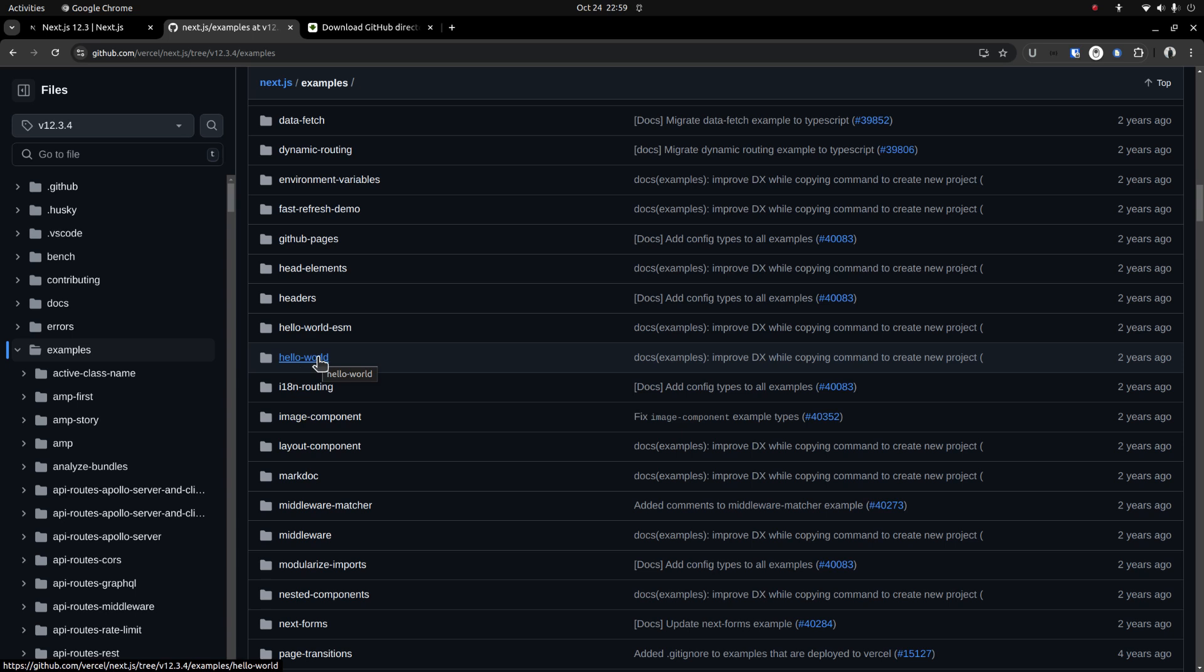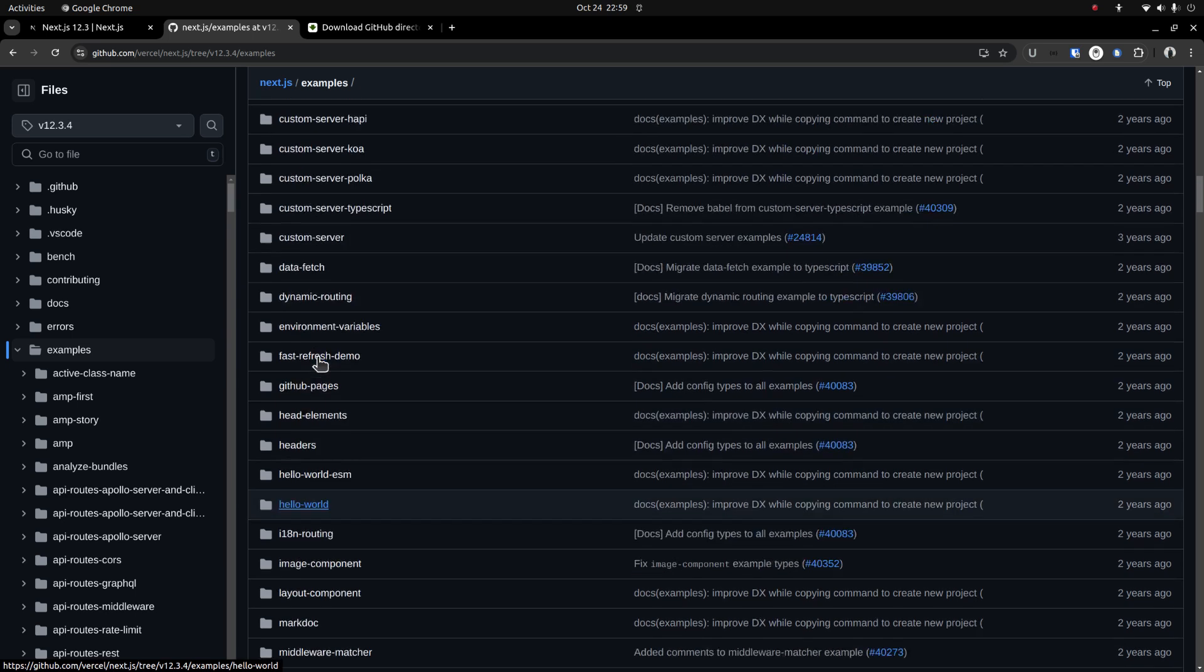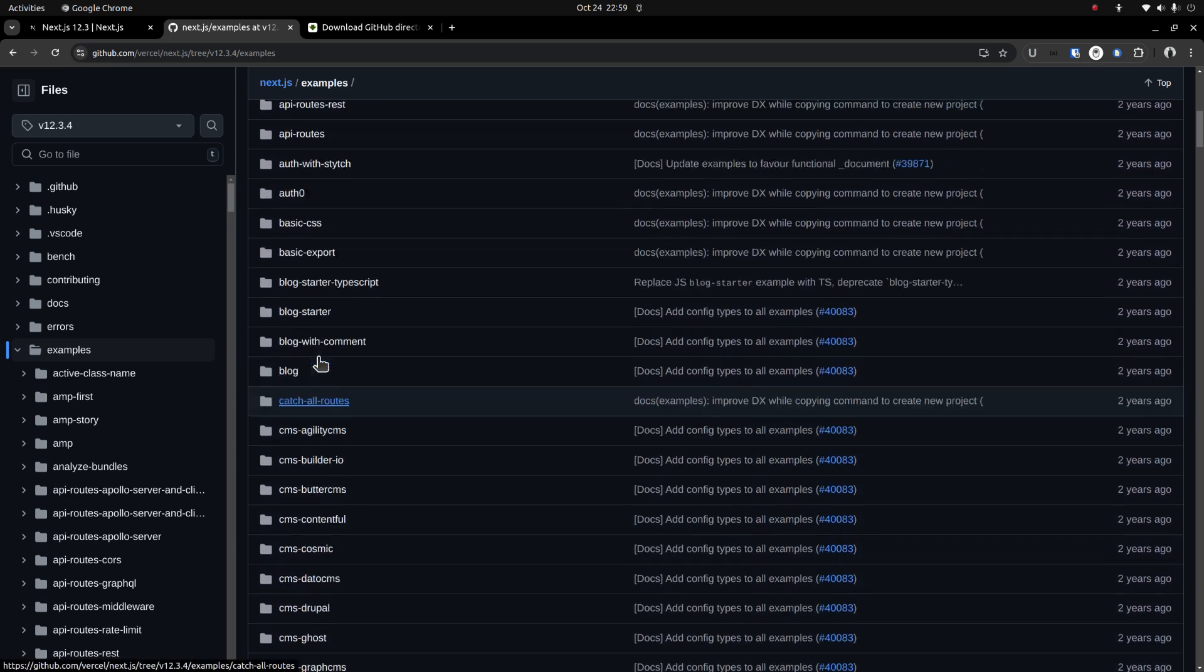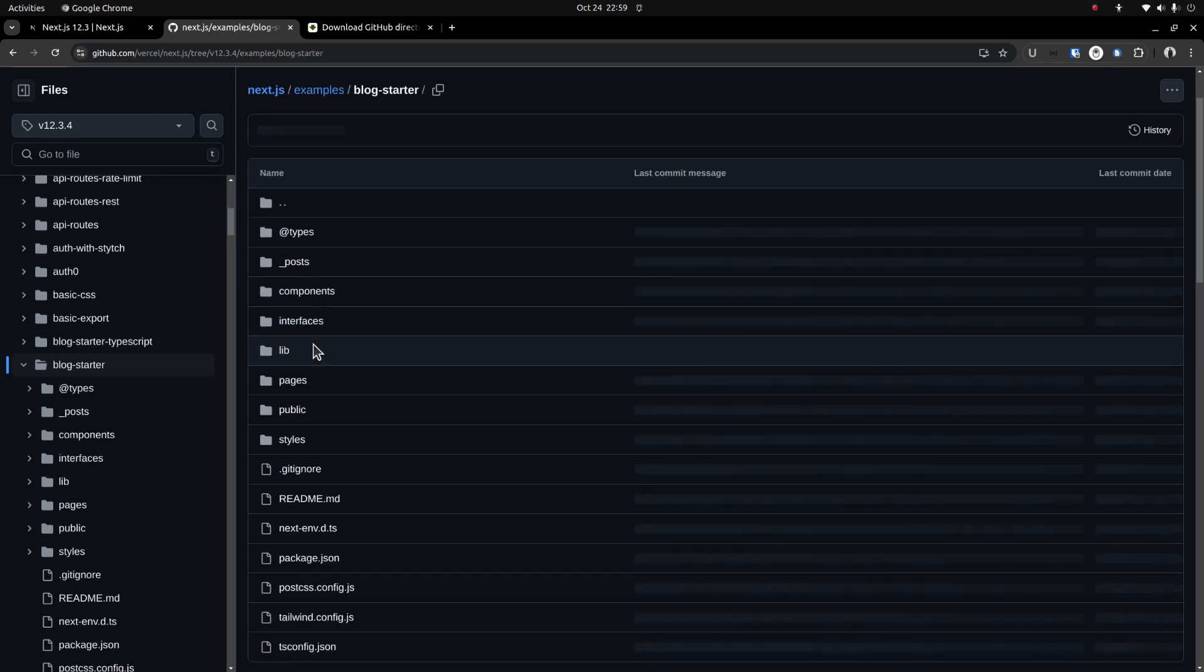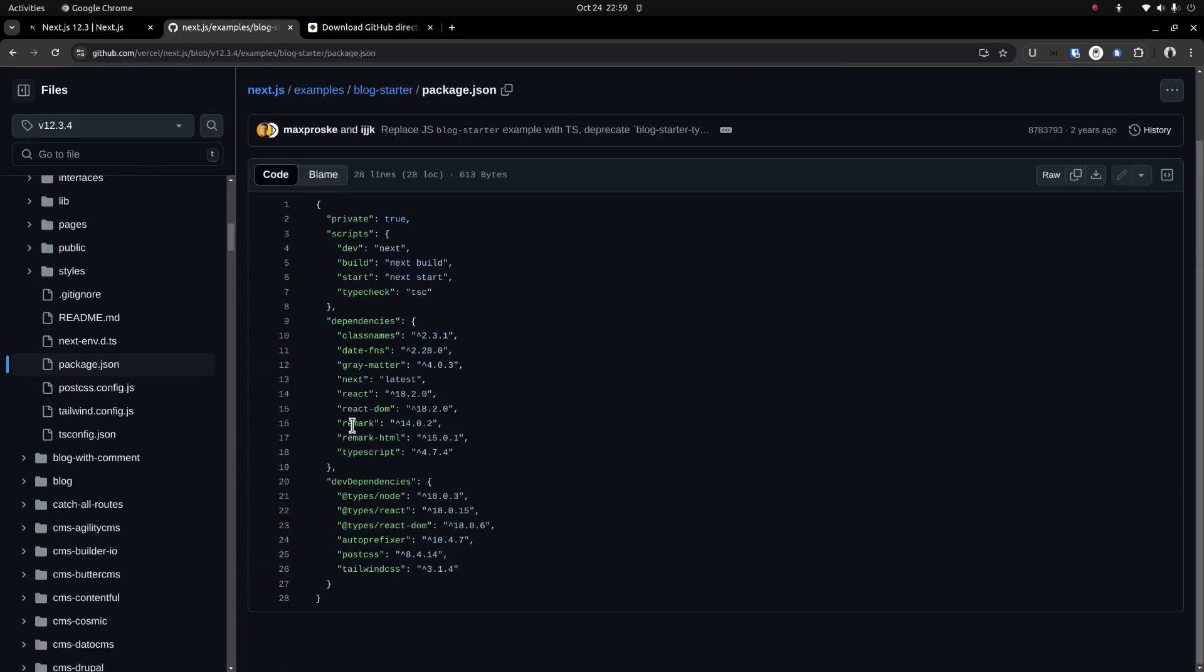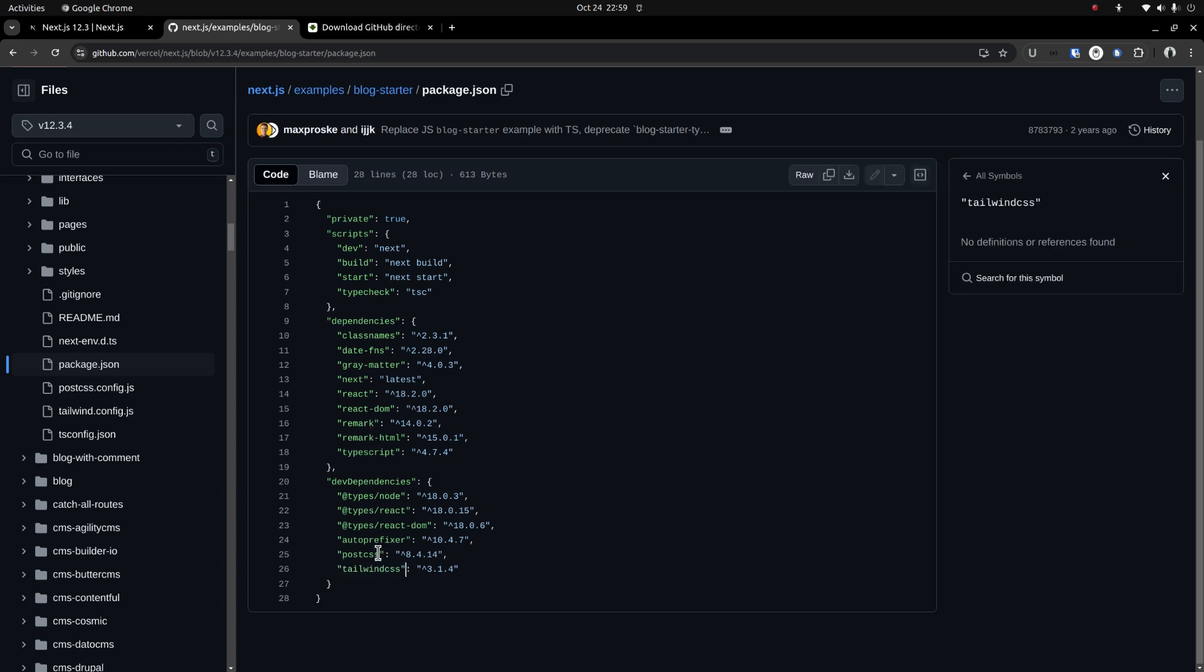So let me go with blog starter. If you take a look at the package.json file, you can find the versions of the packages installed on this example site. It comes with Tailwind CSS and TypeScript support.